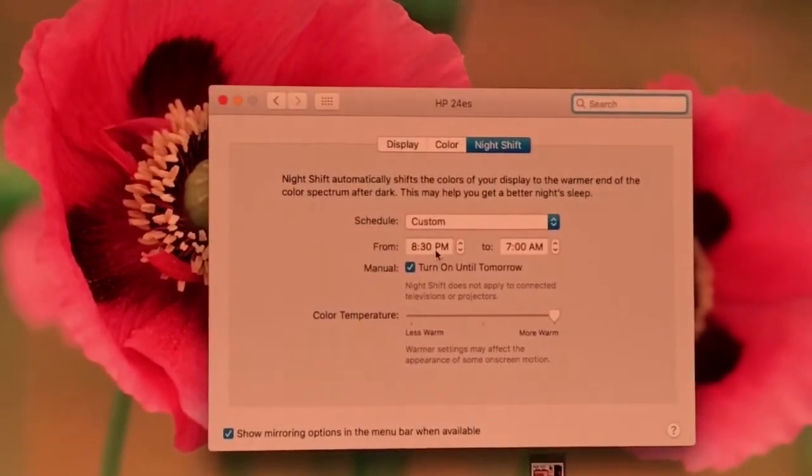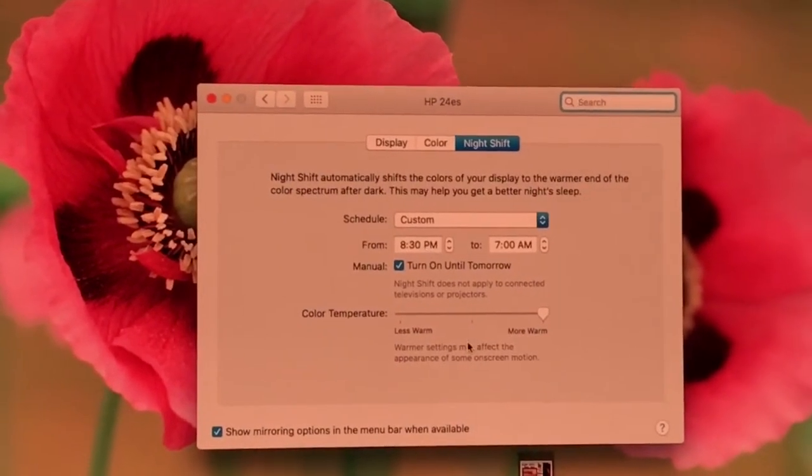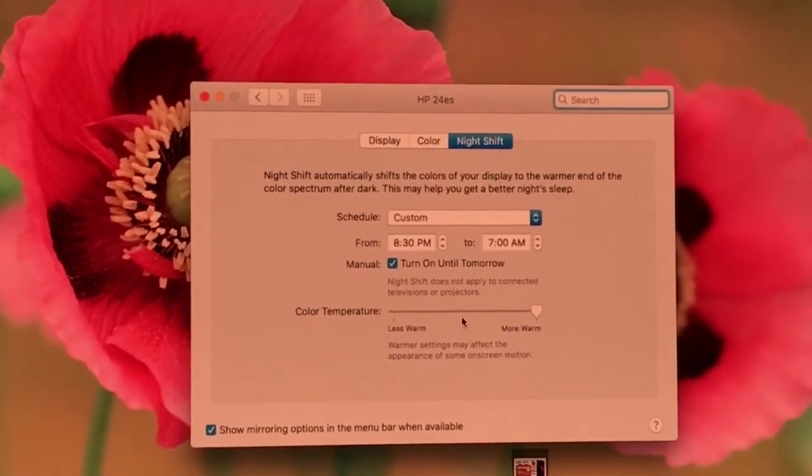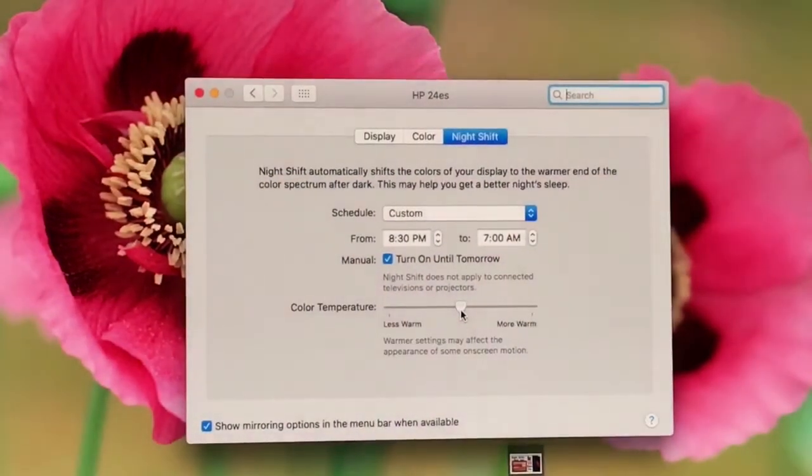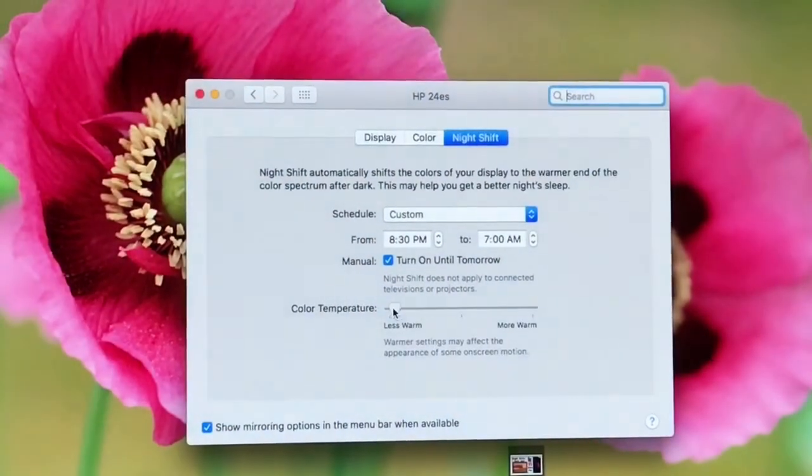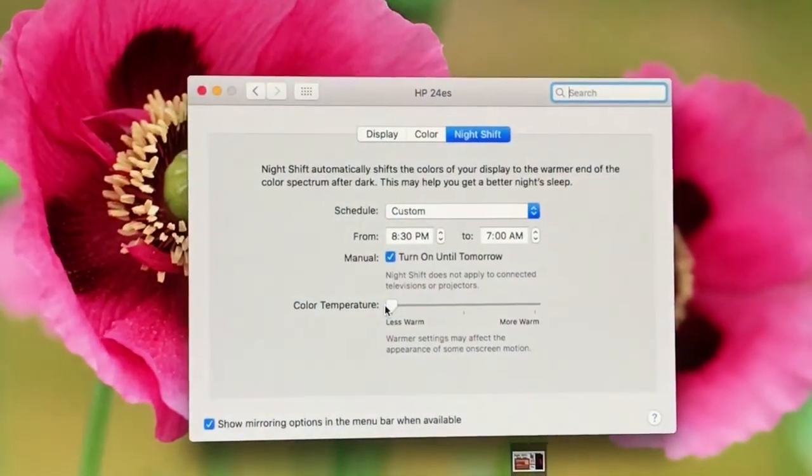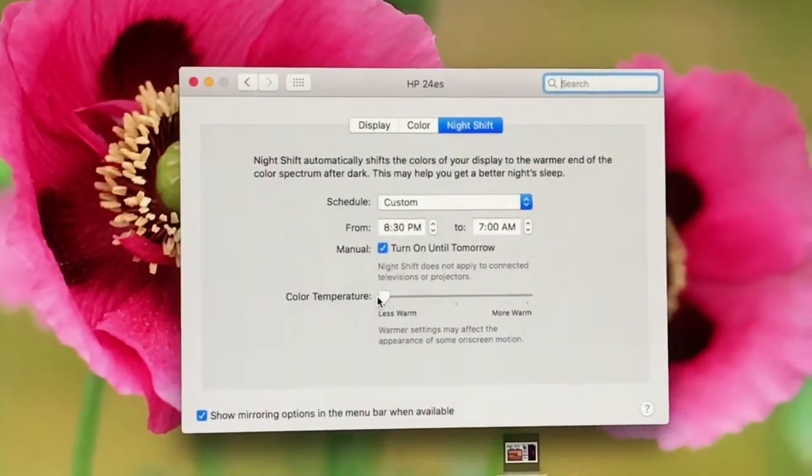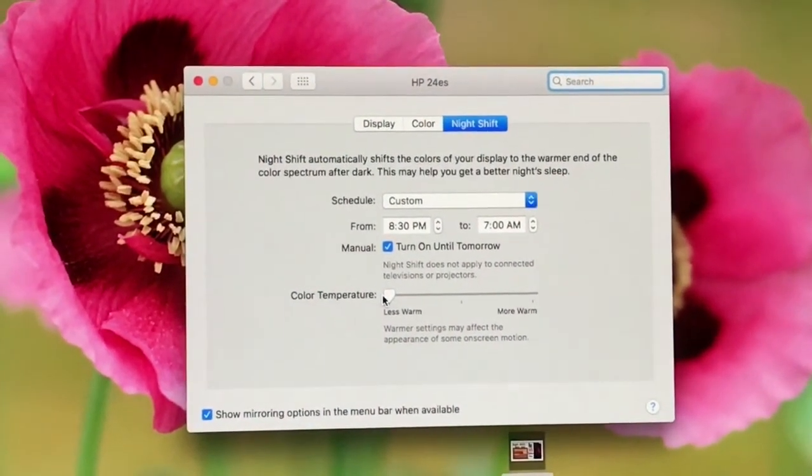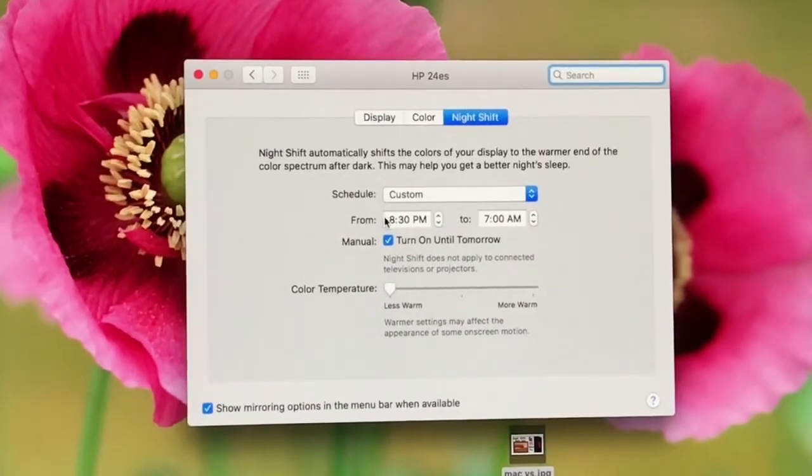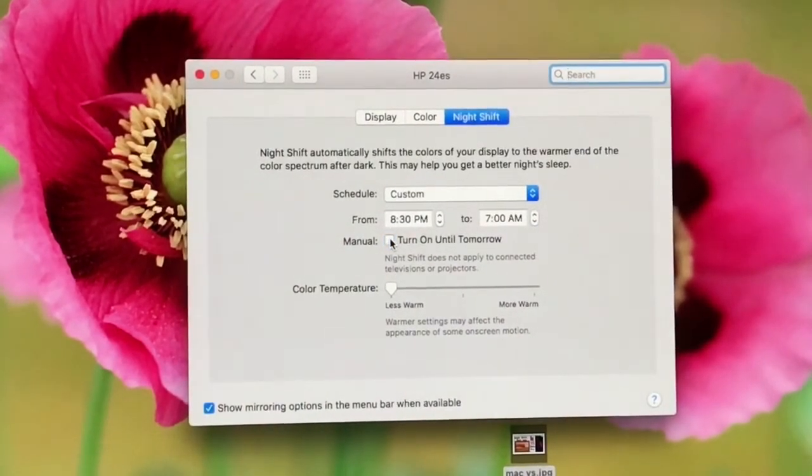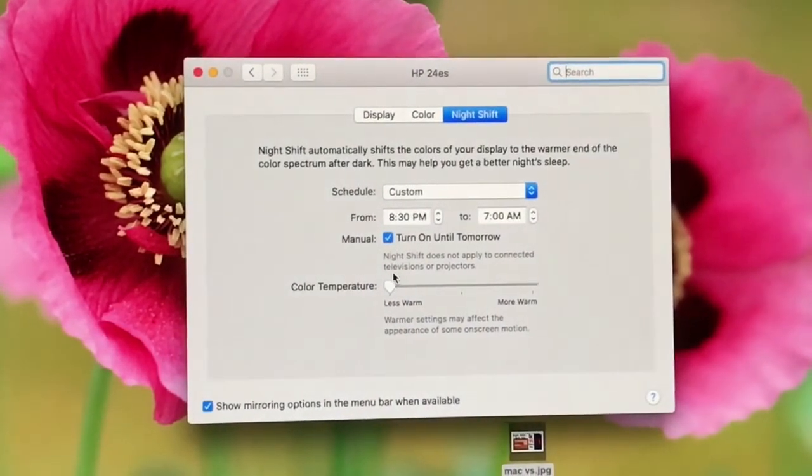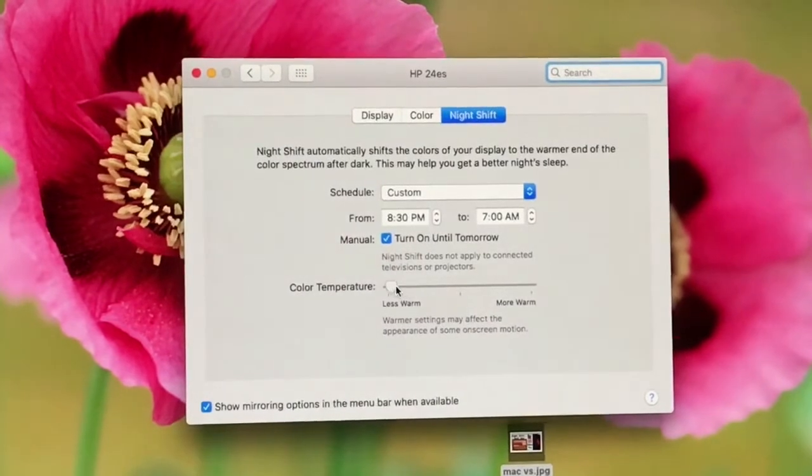It simply reduces blue light, which is harmful for the body, for eyes and retinas at night. It affects our sleep and brain health.